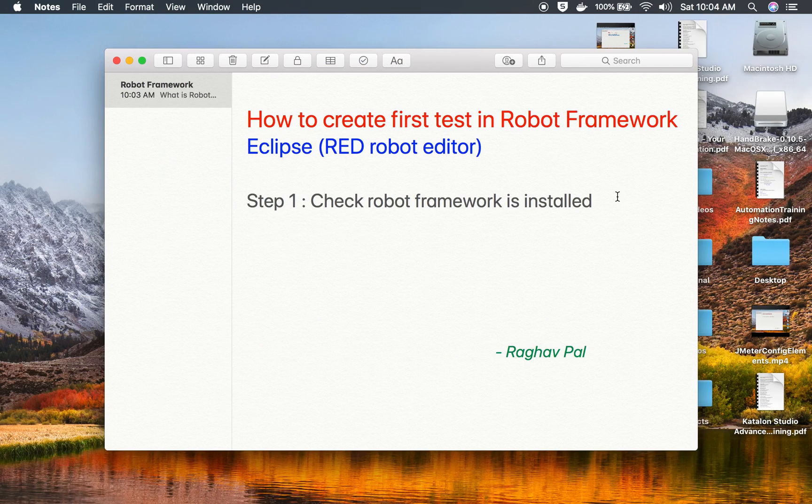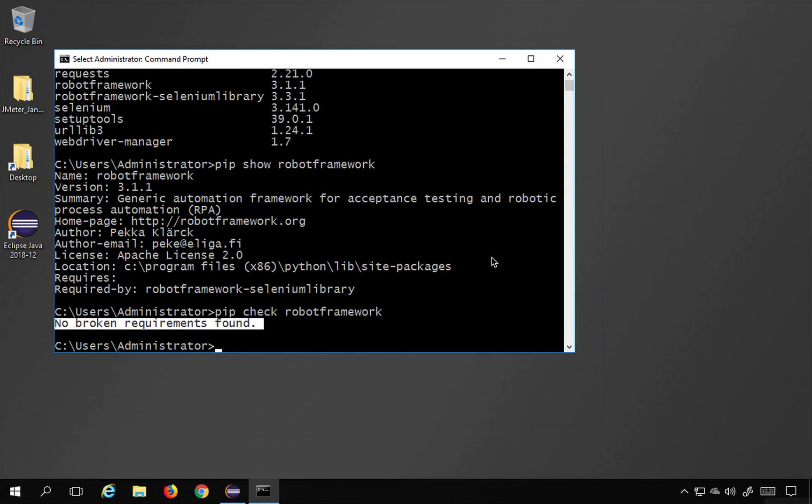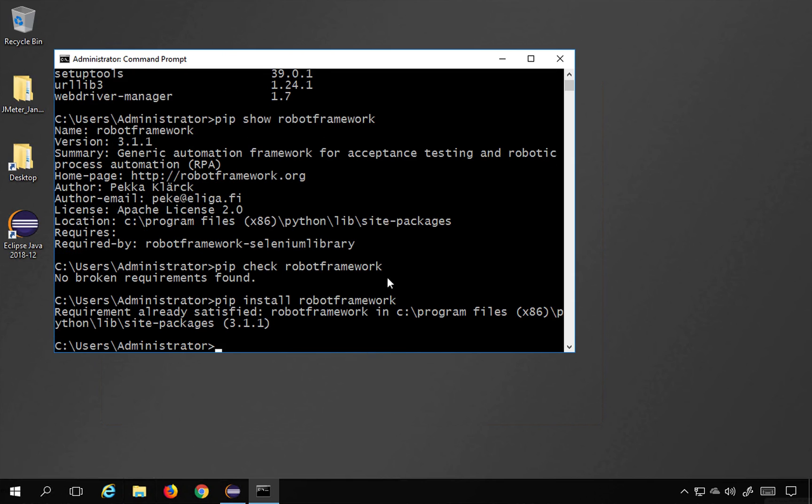So the very first step is we have to check if Robot Framework is installed and is available, and this we have already seen in our earlier sessions. How do we install Robot Framework? So you just have to say pip install robotframework to get Robot Framework, and in my case it is already there.